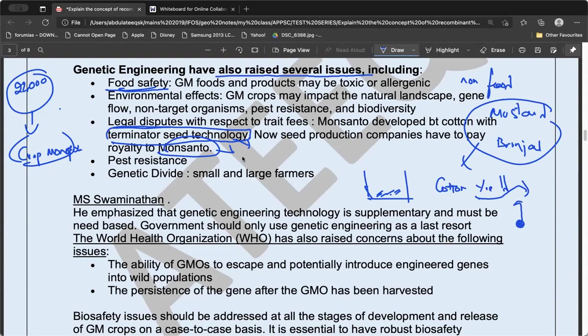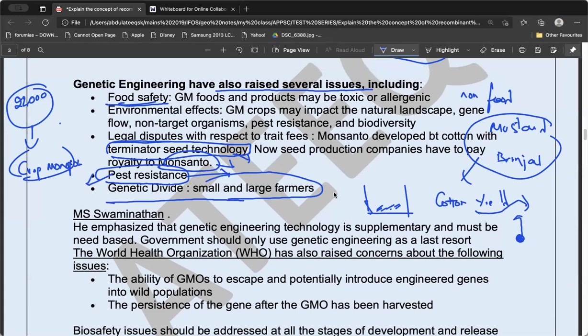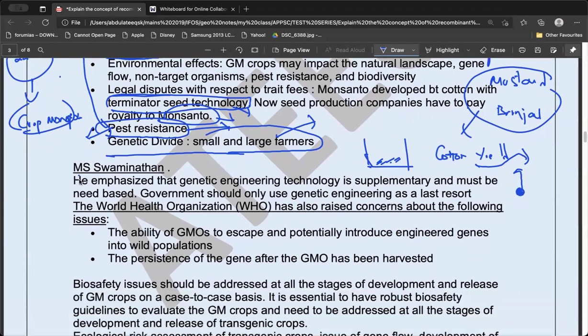This can compromise agriculture and create a genetic divide — small farmers cannot afford to use this technology while large farmers can, increasing the gap between rich and poor farmers. Also, bollworms are now developing resistance even to Bt cotton. MS Swaminathan has said the government should use genetic engineering only as a last resort.